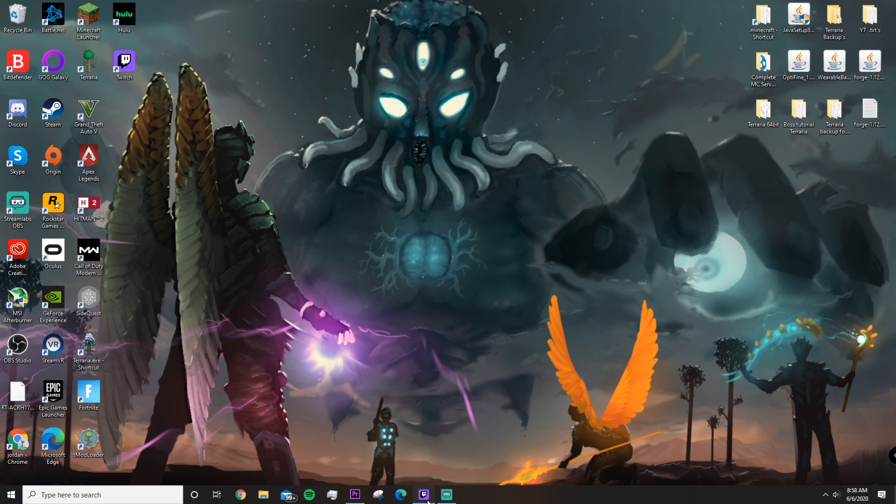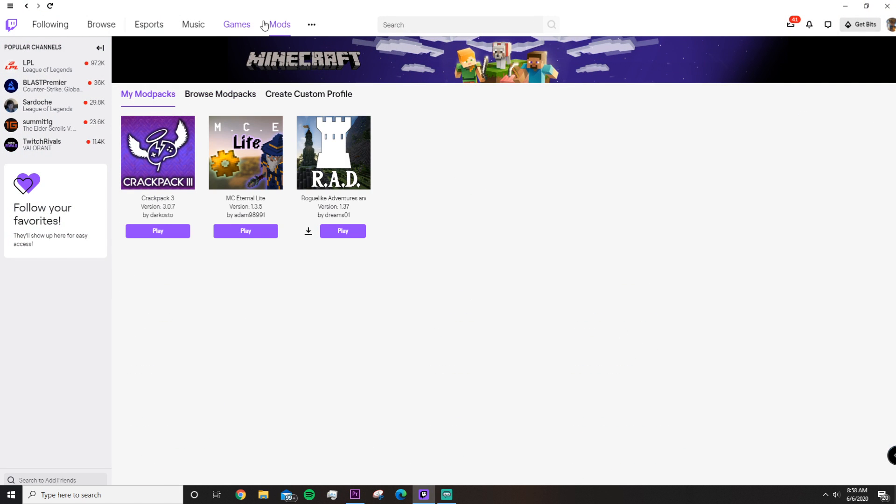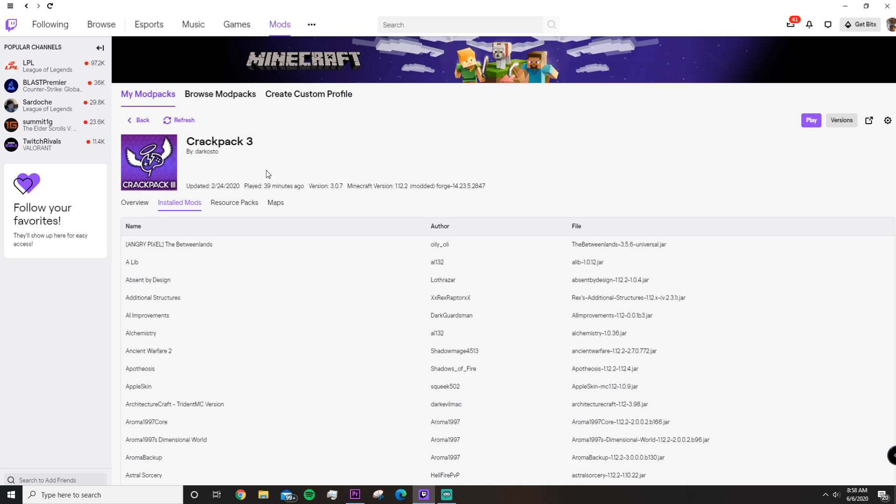First things first, you're going to want to head over to the Twitch launcher, go to Mods, My Modpacks, and then just find the modpack that you want to use. For example, for this video, we're going to be using the Crackpack 3 modpack.